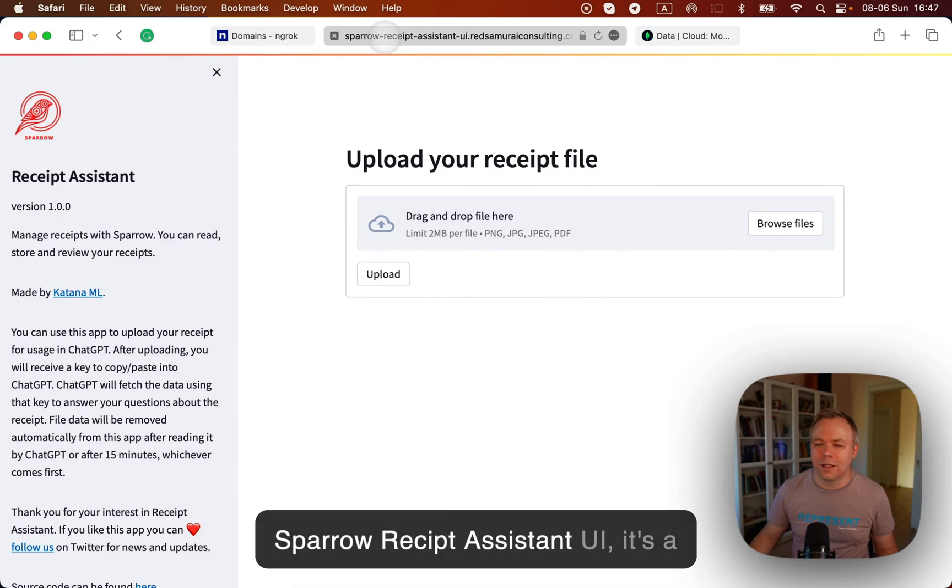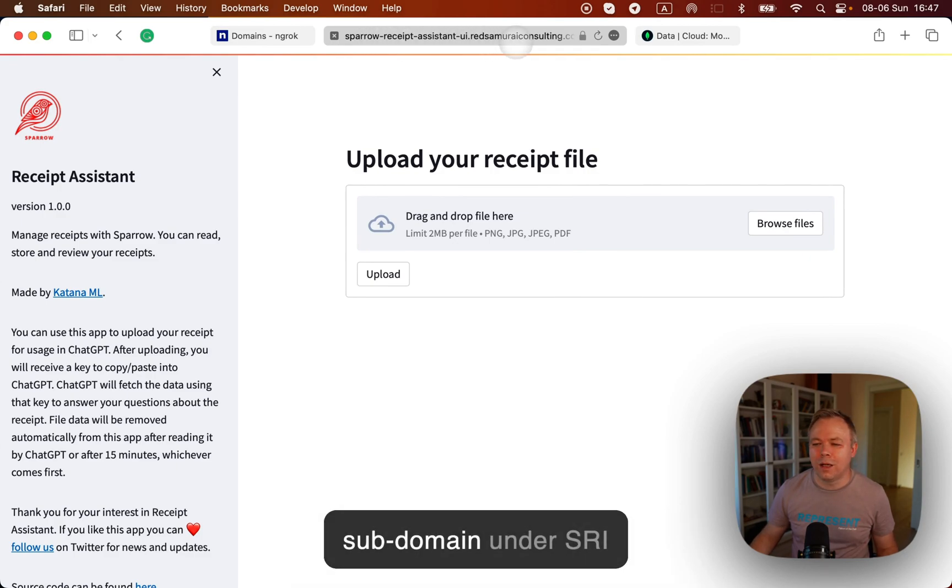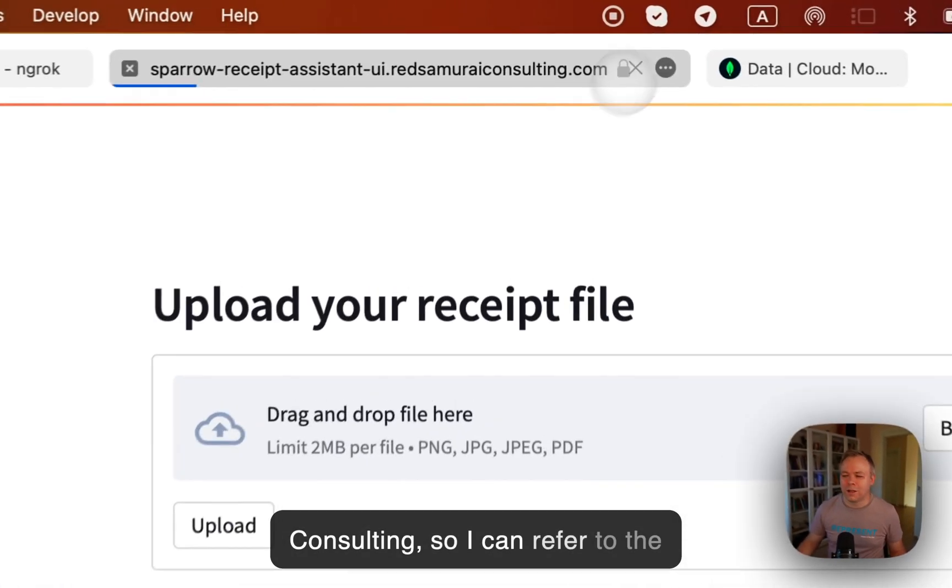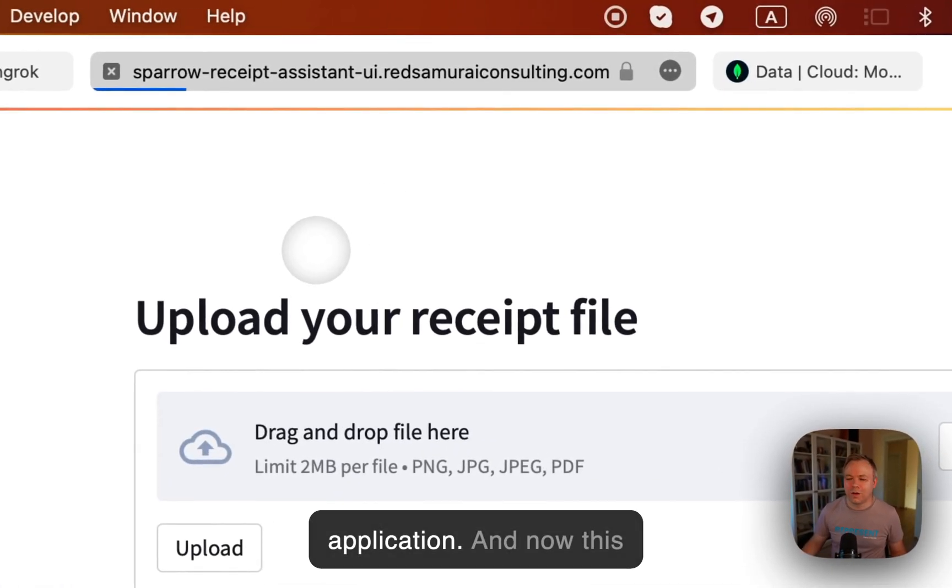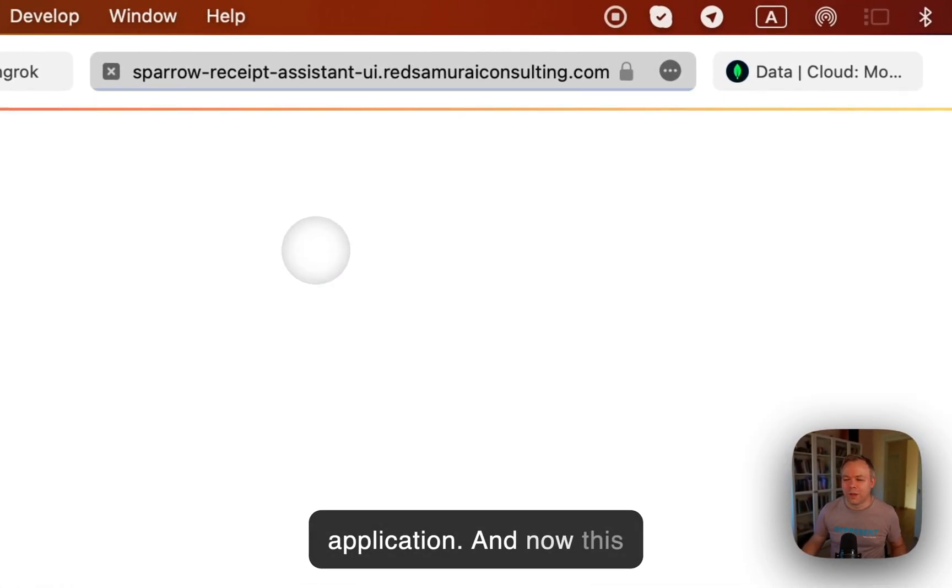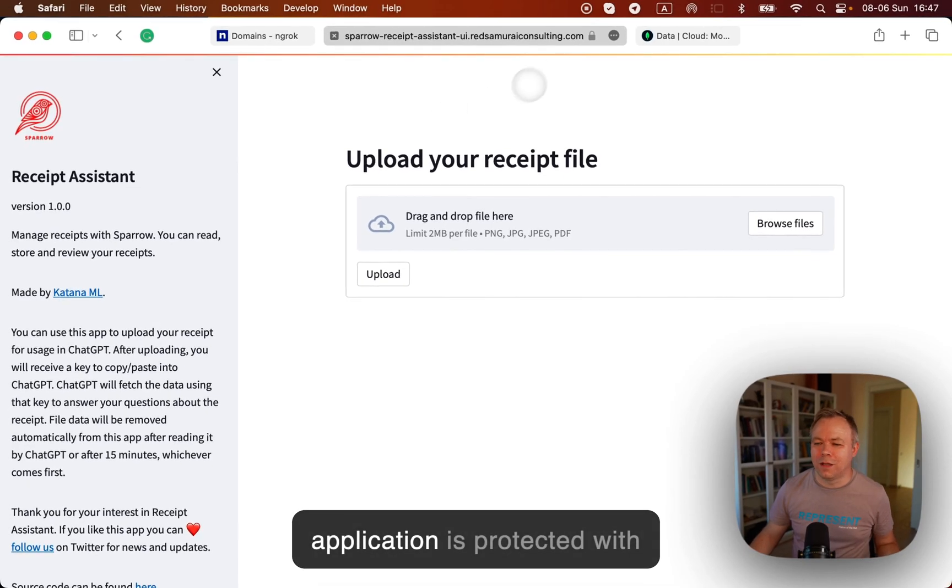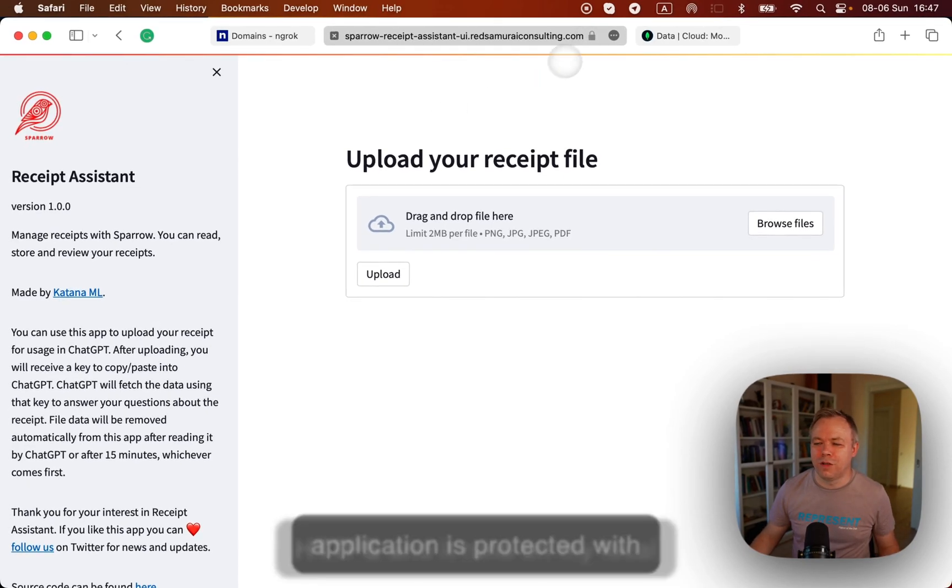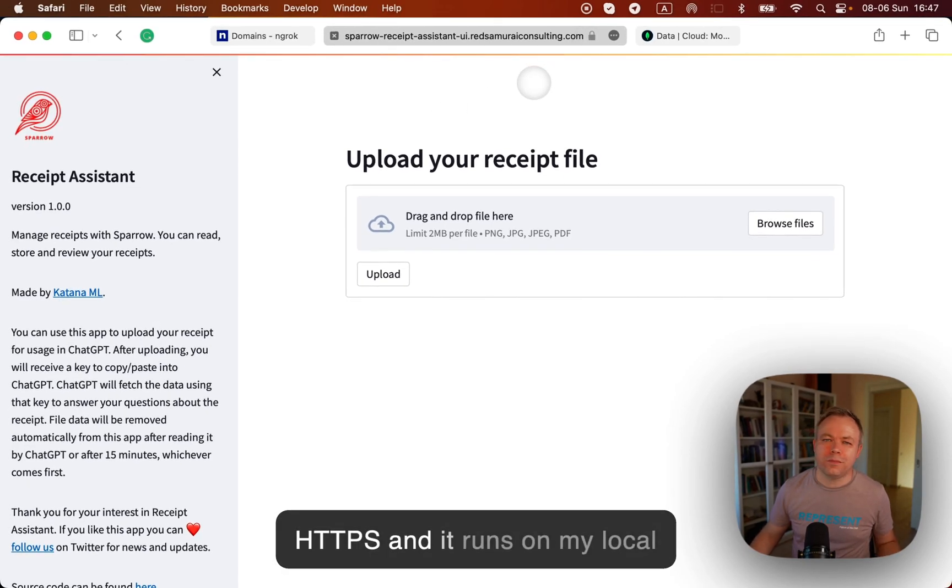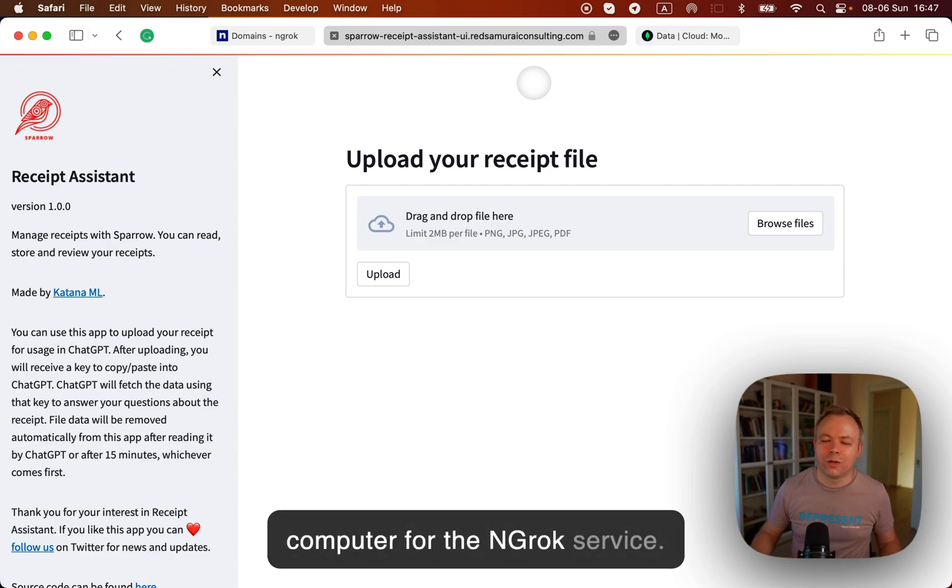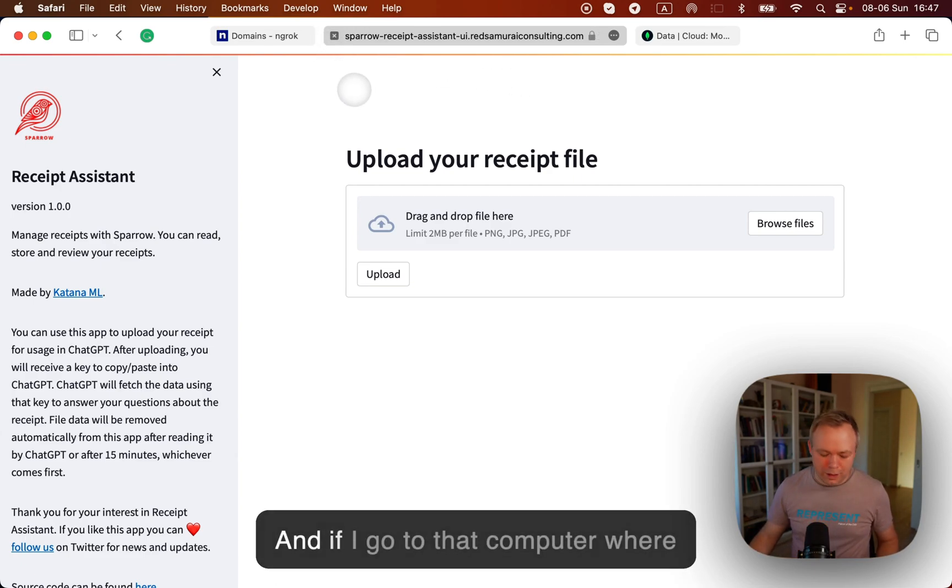Like in this case, it's Sparrow Receptive Assistant UI. It's a subdomain under SRI Consulting. So I can refer to the application. And now this application is protected with HTTPS and it runs on my local computer for the ngrok service.